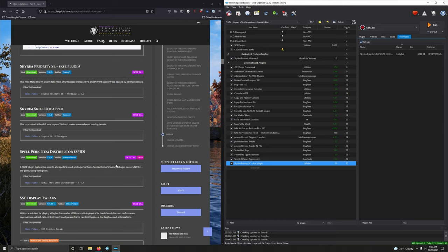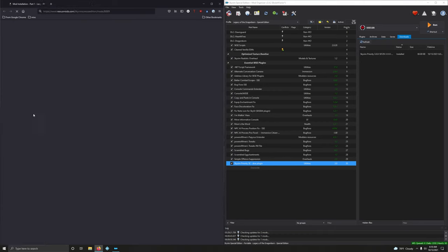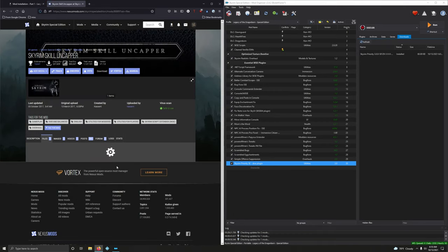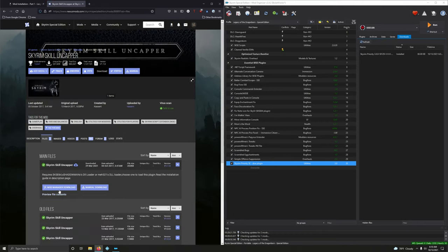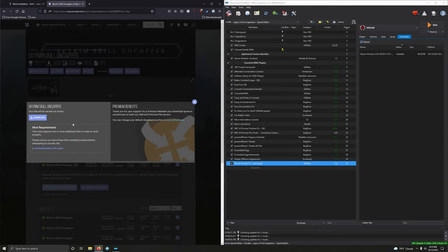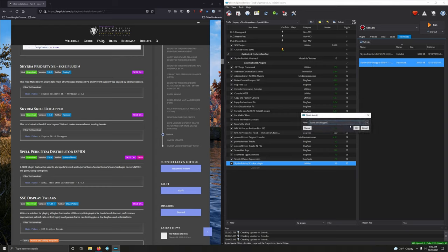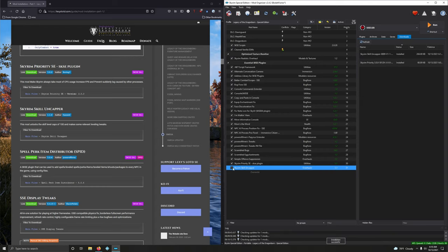Skyrim Skill Uncapper. This mod unlocks the skill level caps of 100 and makes some relevant leveling tweaks. Version 1.1. Download it. Double click to install. Very good. Skyrim Skill Uncapper, and activate it.